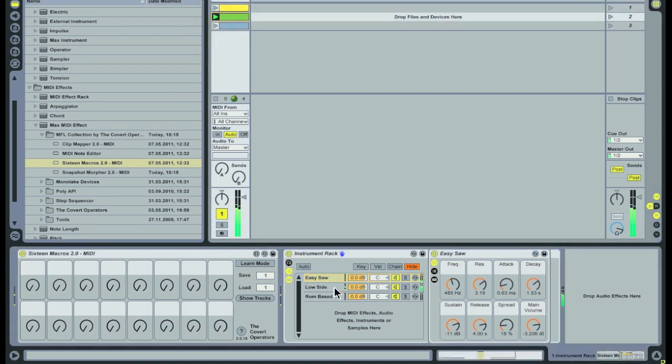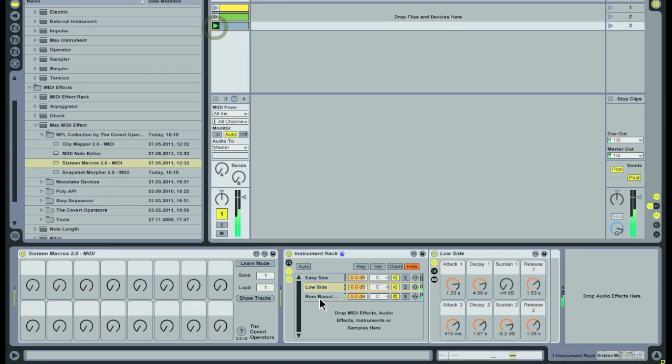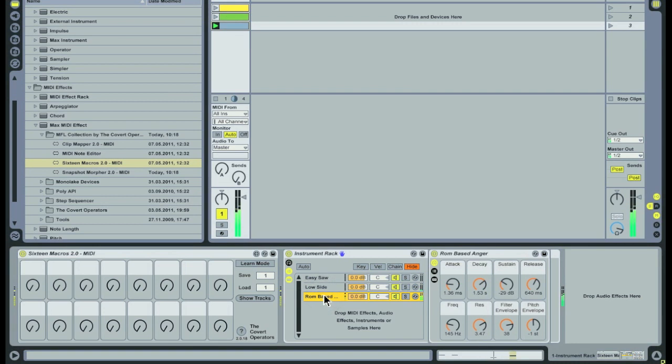With the 16 macros device I can control those three instruments from the 16 dials. And these dials can be MIDI mapped, so in this scenario we only need 8 MIDI controls to control 24 macros.